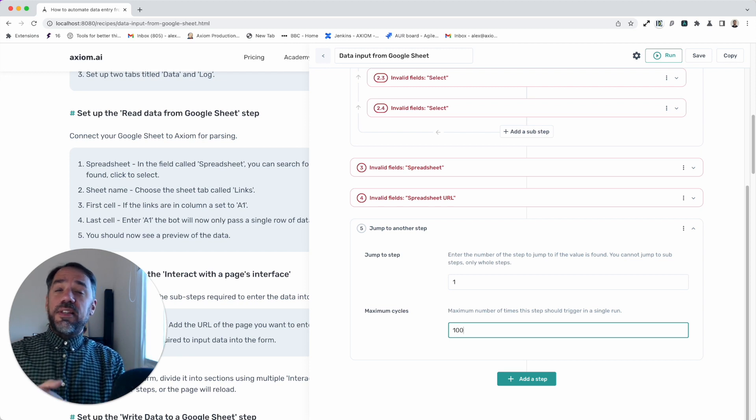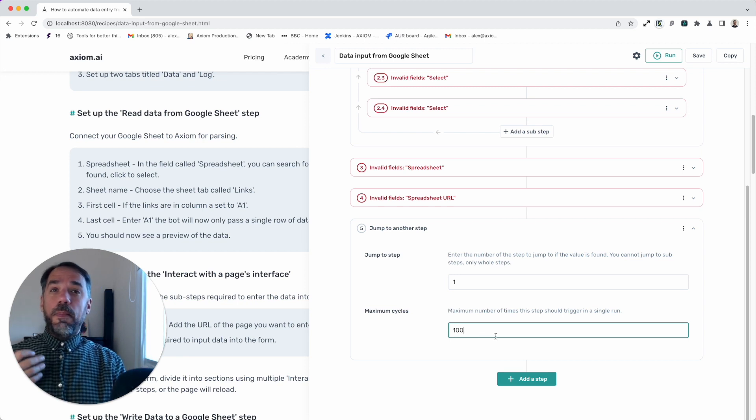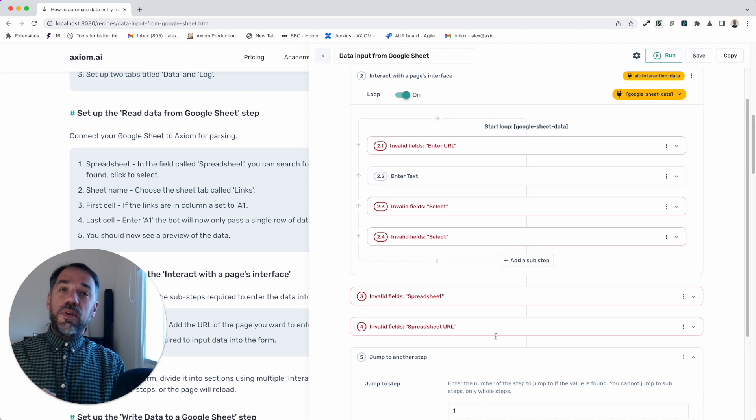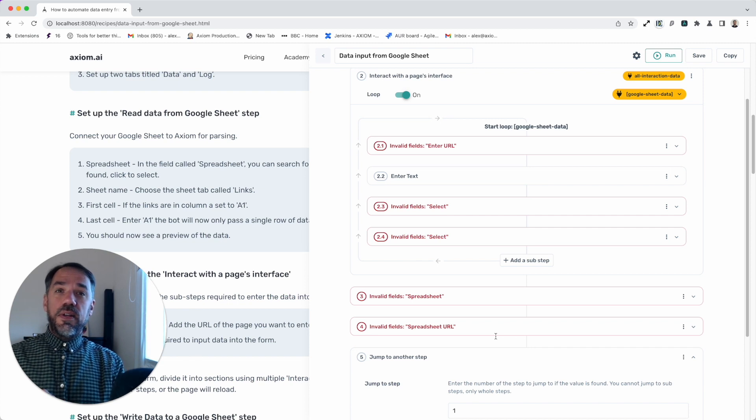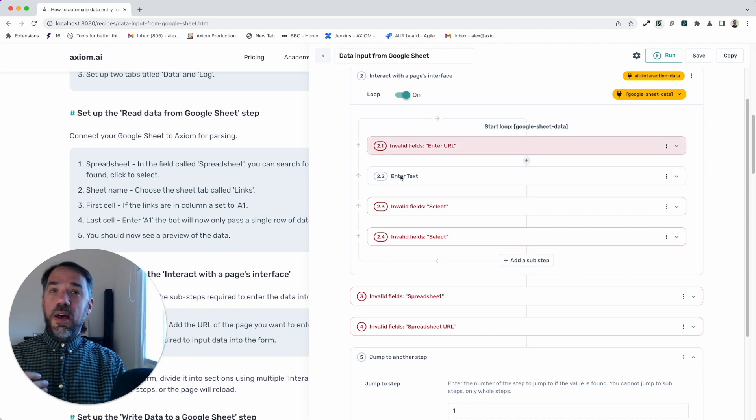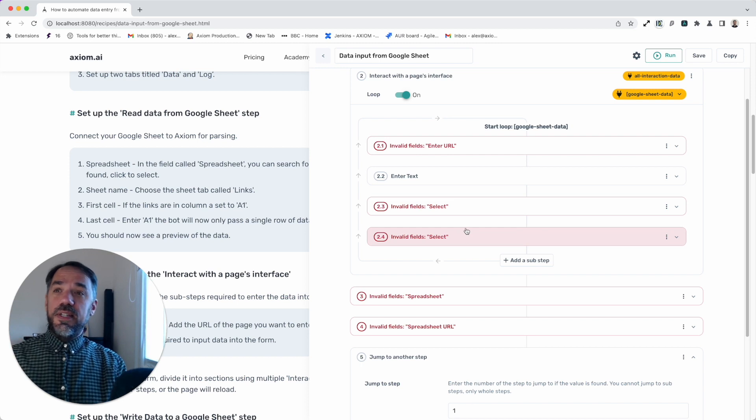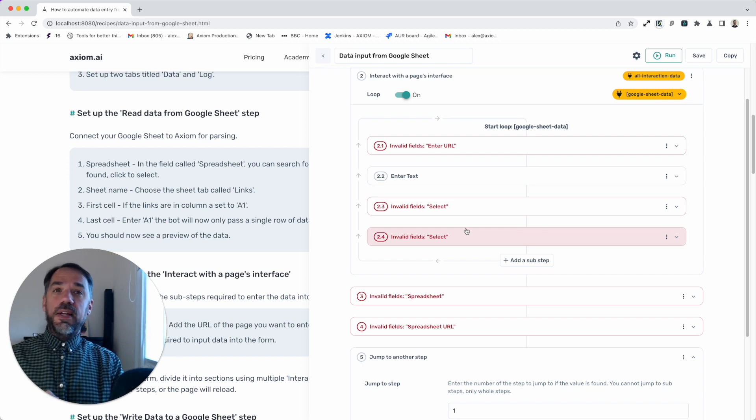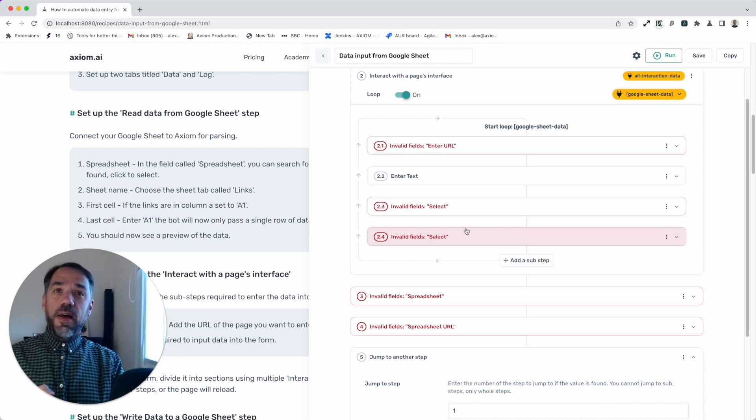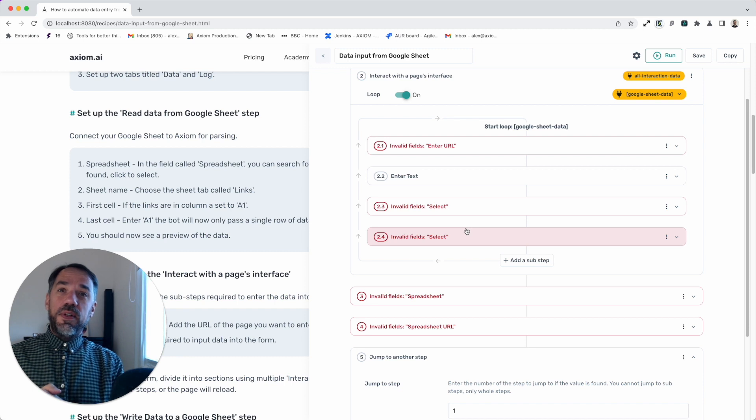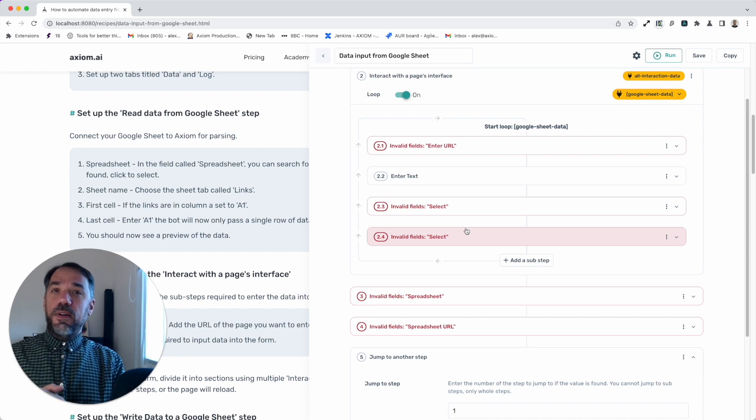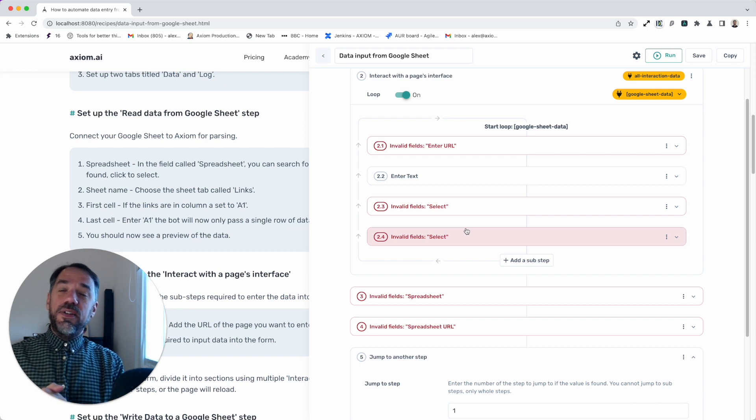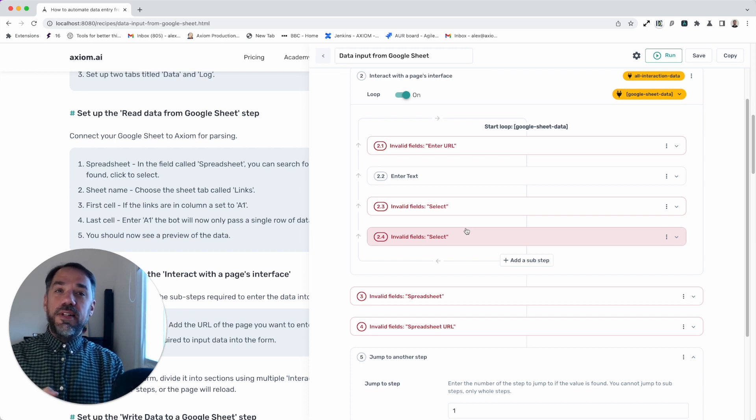That's the essence of setting up a bot that inputs data from a Google sheet. As mentioned, you will need to complete the bot by adding the steps you need to enter the data, but that should be pretty straightforward. We've got plenty of help videos if you get stuck on how to do that. And please do get in touch. Use our support because we're there to help. Thank you.